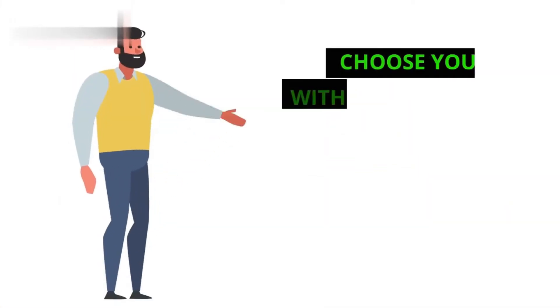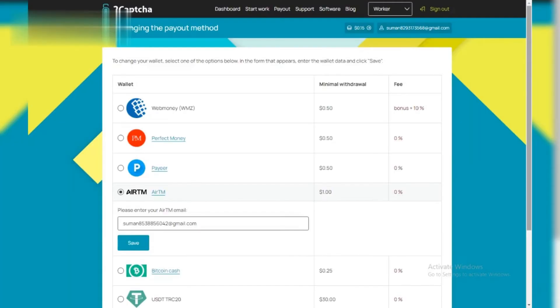Step 3. Choose your withdrawal method. Popular options include PayPal, Bitcoin, PayEar, and others. Select your preferred method, keeping in mind any associated processing fees.